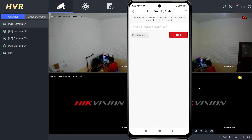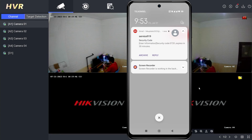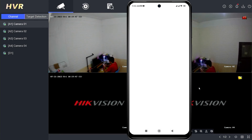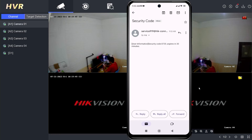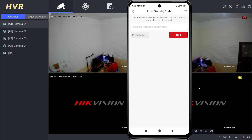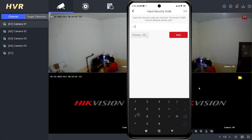A verification code will be sent to your registered email address. Wait until you receive the verification code for the reset. Once you have obtained the verification code, please input the verification code and tap next.